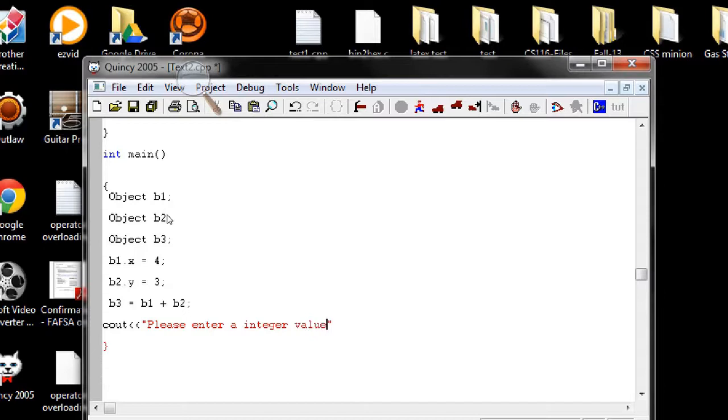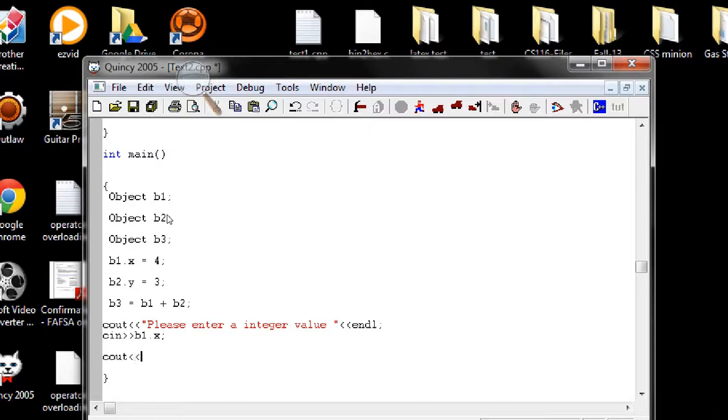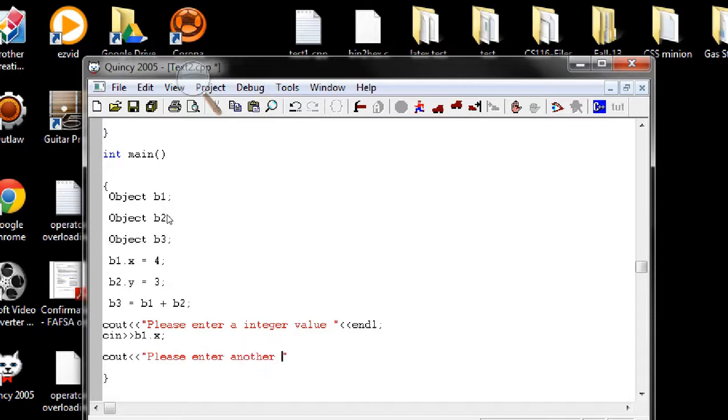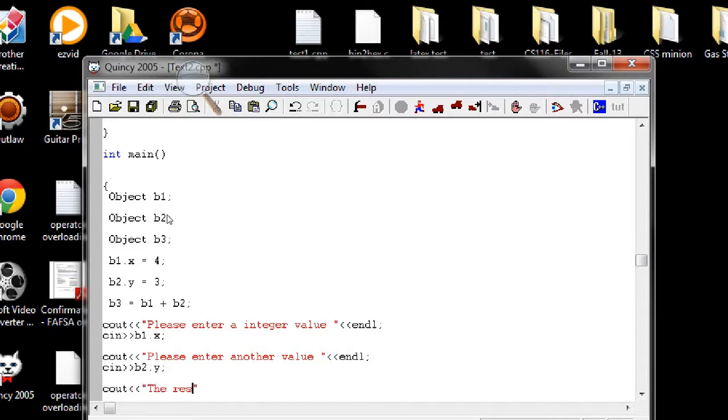Okay, and then we're gonna take, enter another number, number, enter another value. Okay, take the user input in the second object.